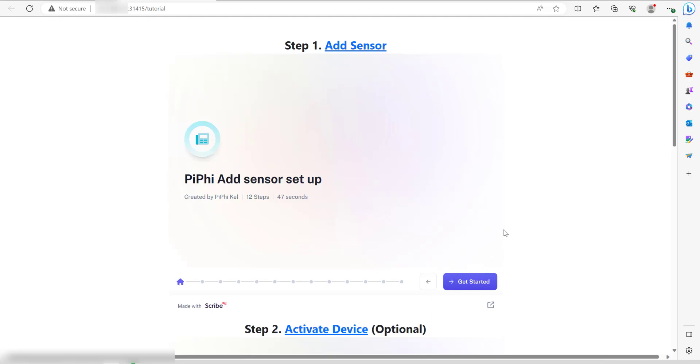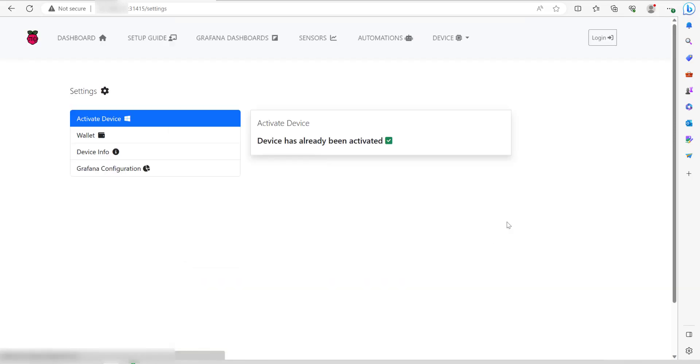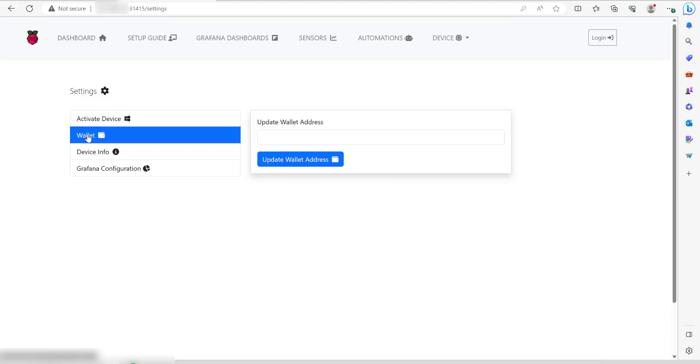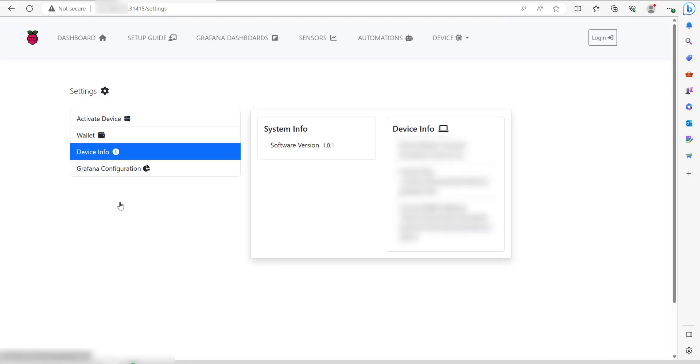Now if you go back into the setup guide and click on step two activate device, it should say device has already been activated. If you ever wanted to update the wallet, you can click on this tab and you can put a new wallet address in there. If you click on device info,